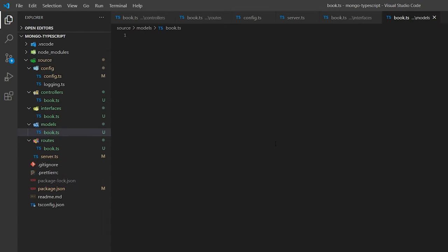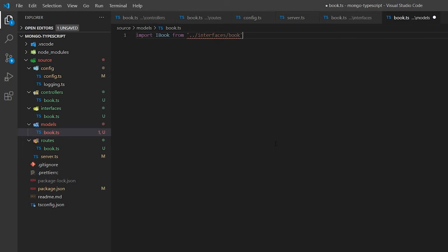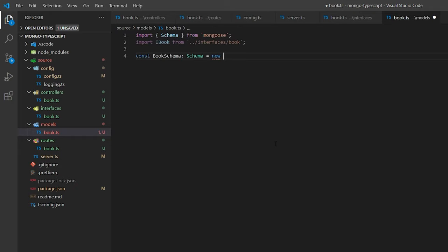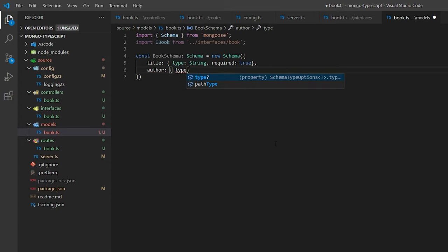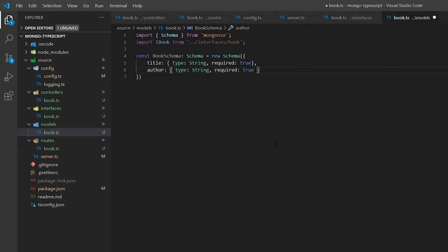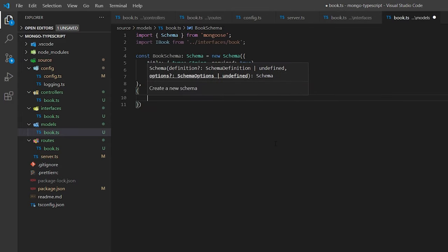Next we create the book schema. Inside the models folder, create another file called book.ts. Import iBook from our interfaces book folder, then make a new constant bookSchema of type Schema — which should auto-import from Mongoose. Inside the new Schema constructor object, we define title with type string and required true, do the same for author, and for extraInformation we just have type string without required. That means when creating a new book document, title and author are mandatory because required is set to true.